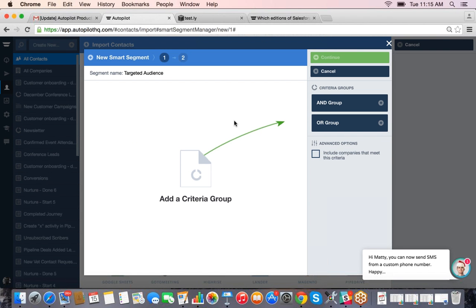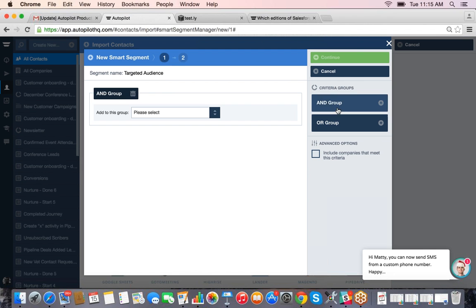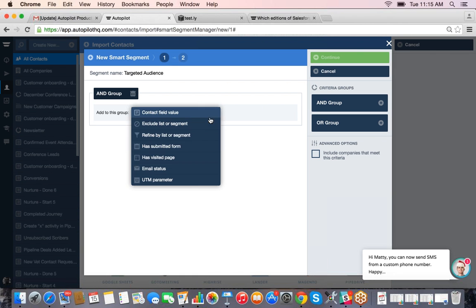We also have what are called smart segments. Unlike a list where you manually add people, smart segments are automatically created. You can call it something like 'My Targeted Audience' — maybe you want to send a special promo to users who are really engaged with your marketing campaigns. With a smart segment you create a dynamic list determined by the criteria you select.